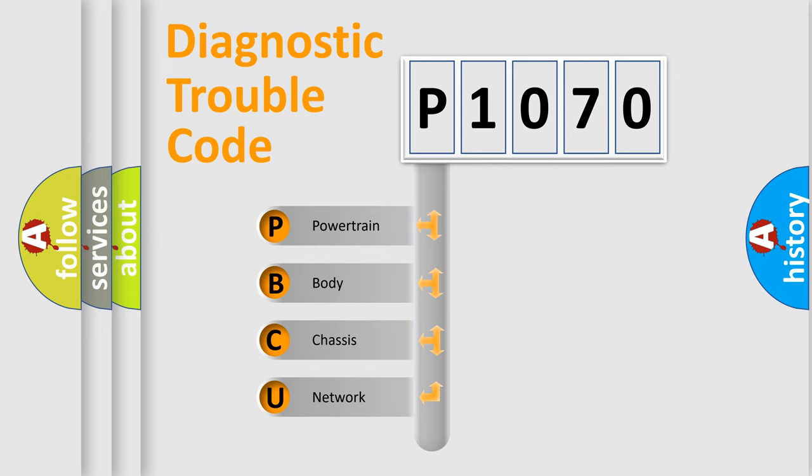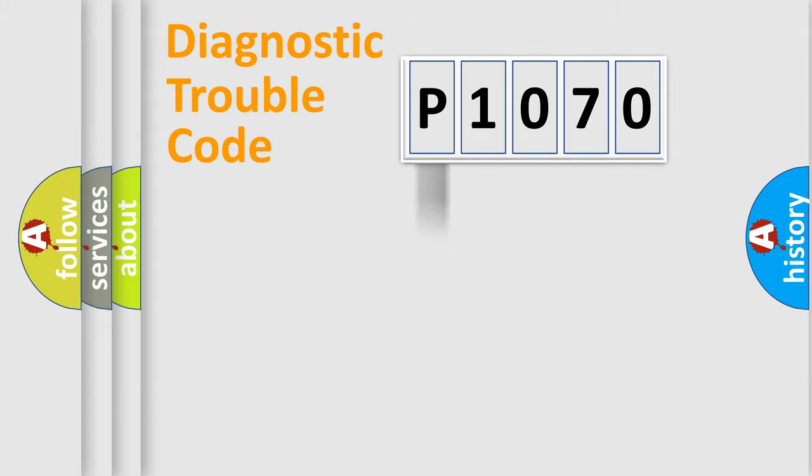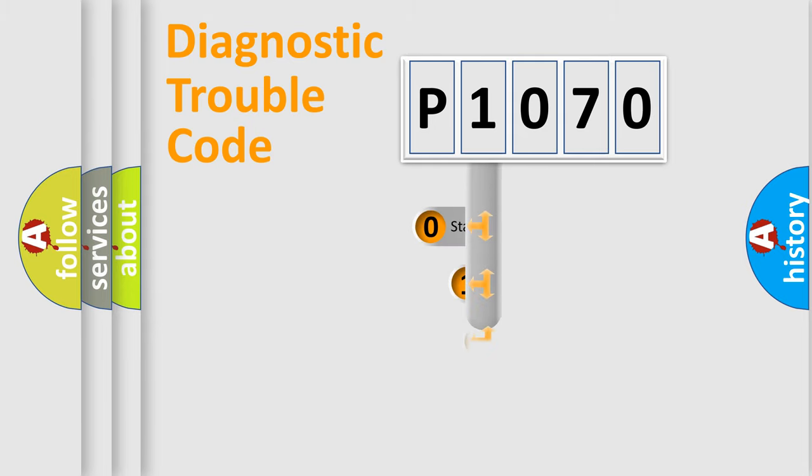We divide the electric system of automobile into four basic units: Powertrain, Body, Chassis, Network. This distribution is defined in the first character code.